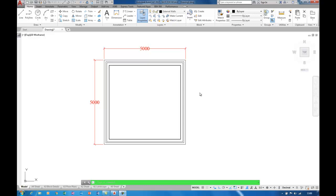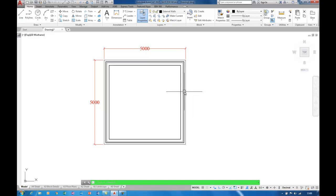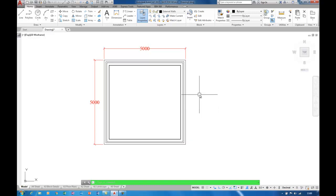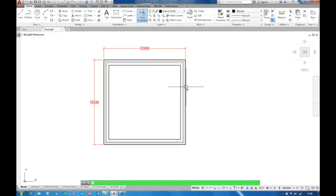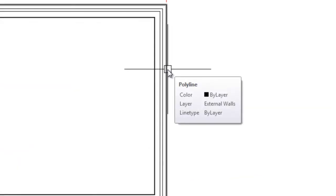You can see on screen I've got a rectangle that's been offset several times to represent a cavity wall that is 315 thick. If I hover over that you can see just a bunch of polylines that have been offset and they're all on the external walls layer.